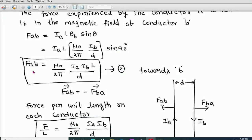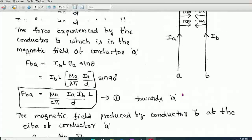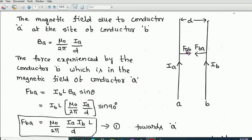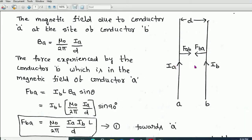Rearranging: FAB = μ₀/2π × Ia × Ib × L/D, and sin90° = 1. This is Equation 2, giving the force experienced by conductor A in the presence of the magnetic field produced by conductor B. From Fleming's left-hand rule, FAB acts towards conductor B, meaning B attracts A. Previously conductor A attracted B; now conductor B attracts A — this is mutual attraction when currents are in the same direction.